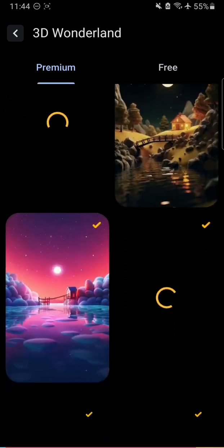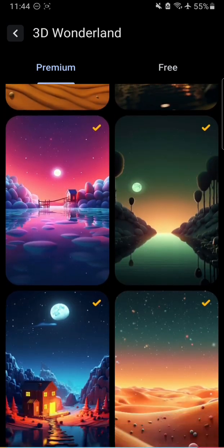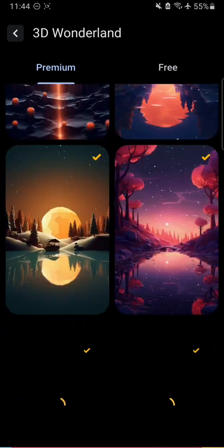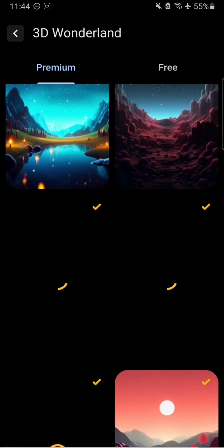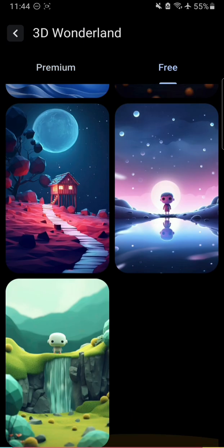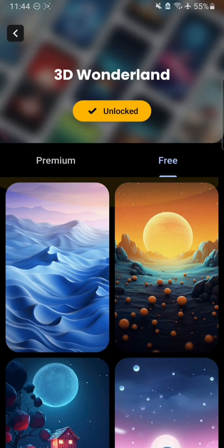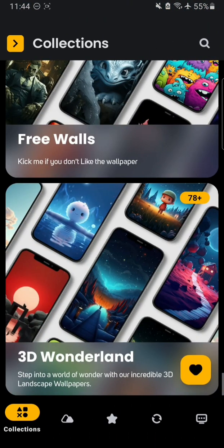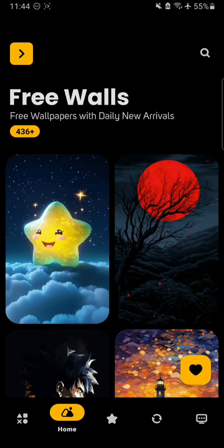Anyway, that's been it — thanks for watching. I will catch you in the next one, take care. The link to this app will be available in the description so go check it out.